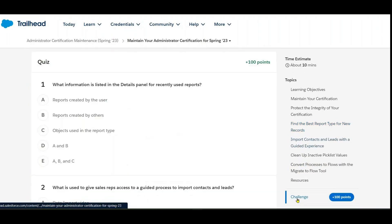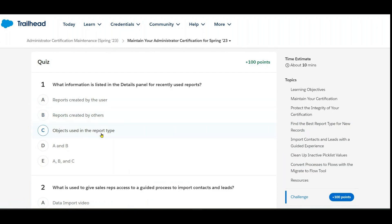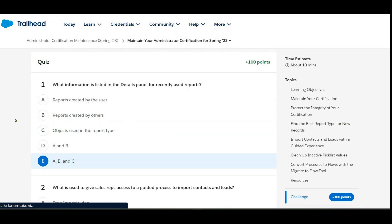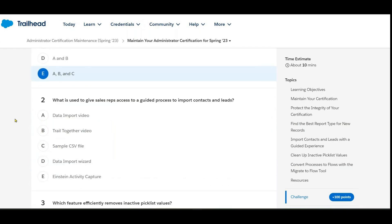For the first question — what information is listed in the details panel for recently used reports — we go with option E: reports created by the user, reports created by others, and objects used in the report type.